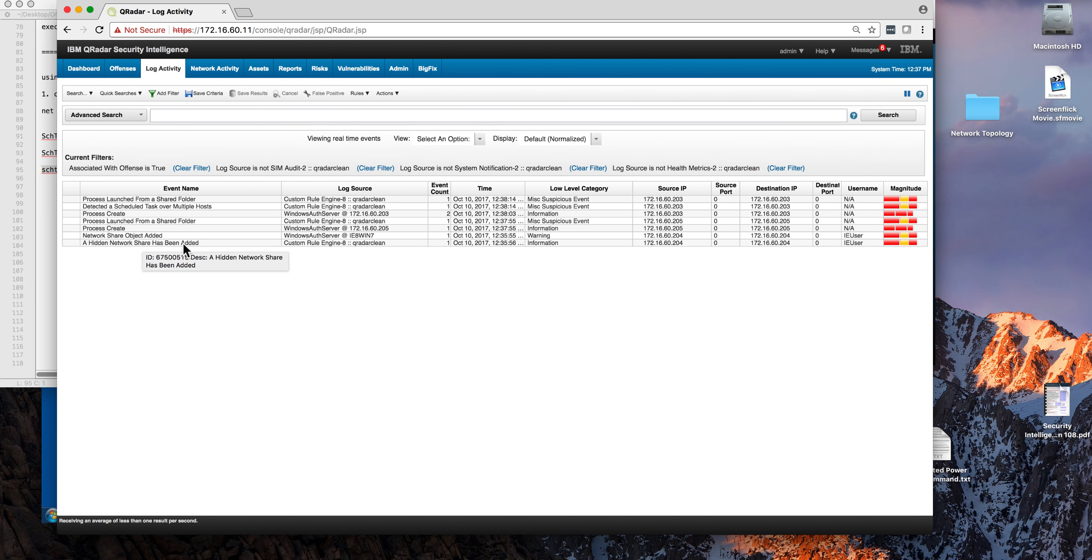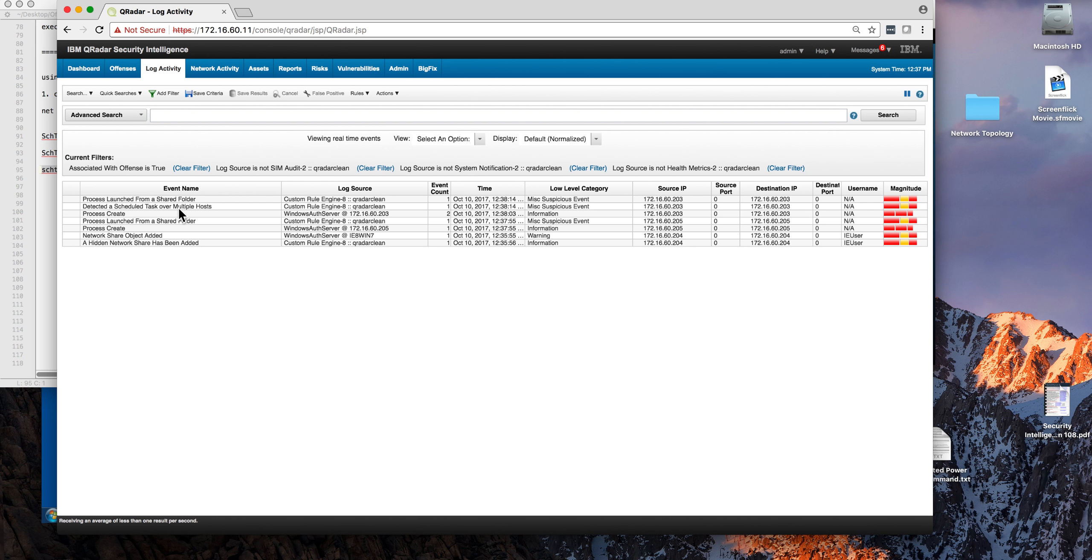These rules actually detect that. This is actually a very nice one: it detected scheduled tasks on multiple hosts. So it's detecting the fact that the same program is running on all these machines. That is actually pretty suspicious. If you have an attacker doing any of these things, QRadar is actually going to detect it.